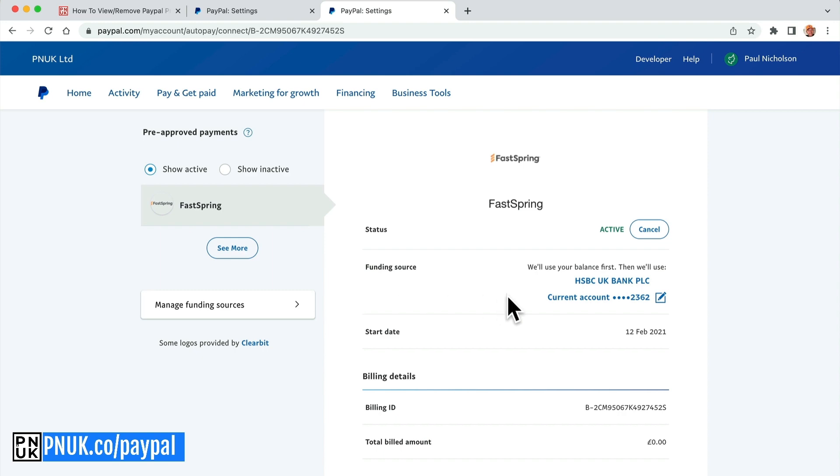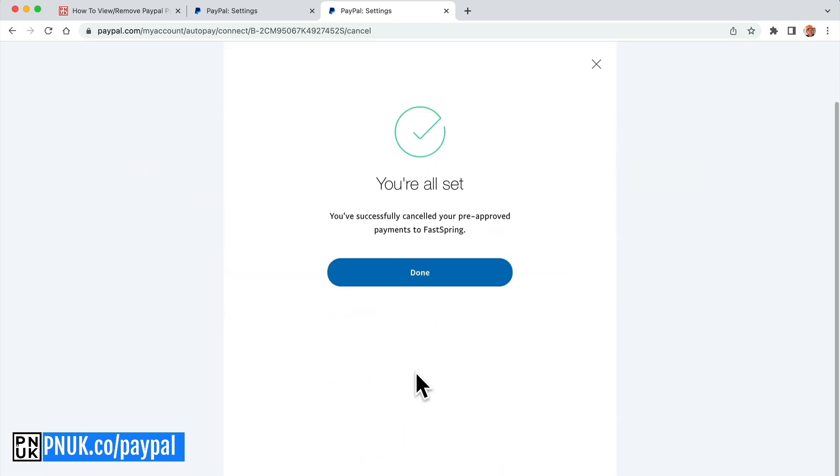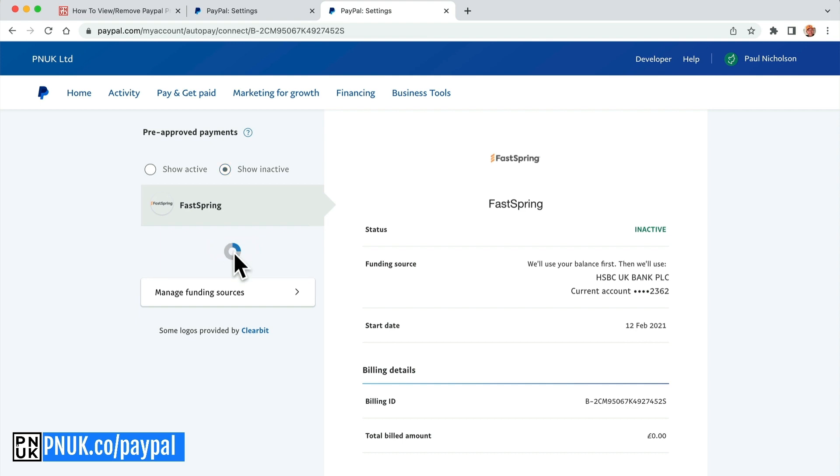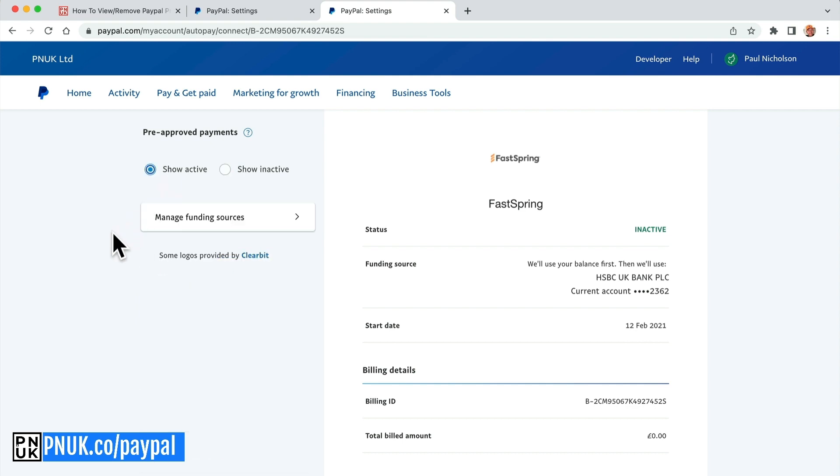And I can cancel anything that I don't want. I'm not sure what Fastbring is. Maybe I do need that. But as I say, these companies will contact me when the payments fail, won't they? So that's how to do it on a business.